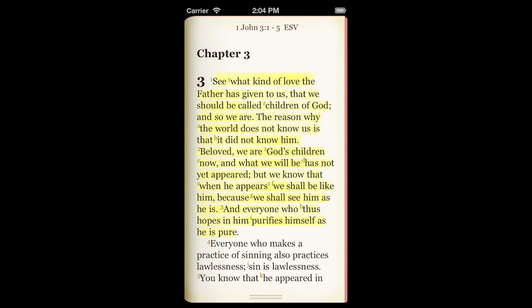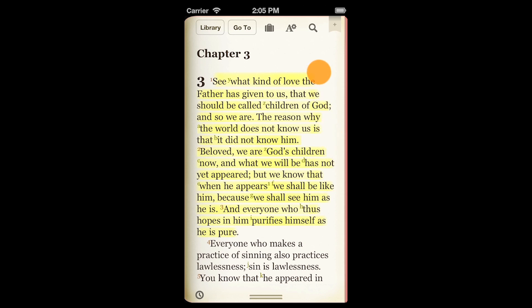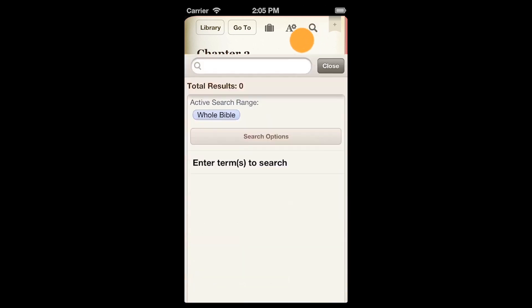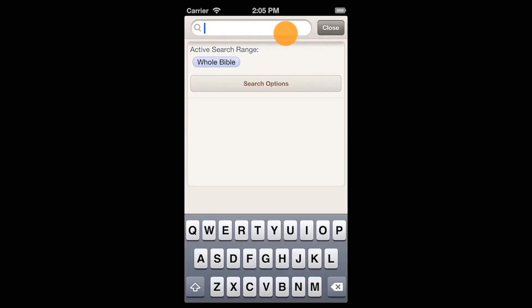Searching the Bible and other books in the Bible study app is really easy. Tap anywhere on the screen to begin. Next, tap the magnifying glass in the top right of the screen.